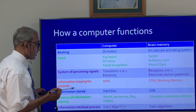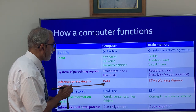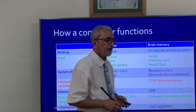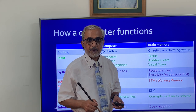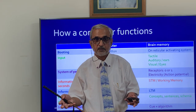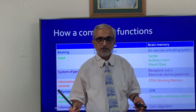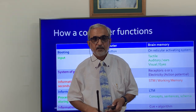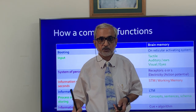Information that stays for only seconds in a computer is called random access memory (RAM). In the brain, this corresponds to short term memory and working memory. Working memory is like a workbench where information from short term memory, long term memory, and the present moment come together to help a person function in real time.